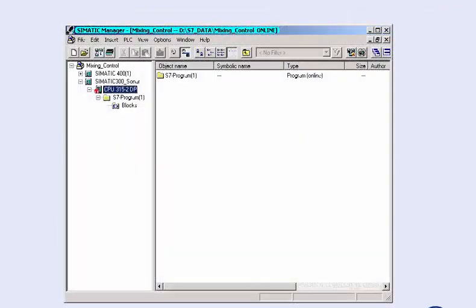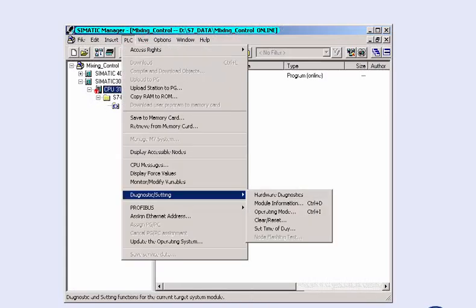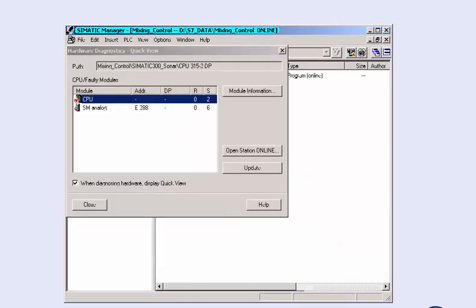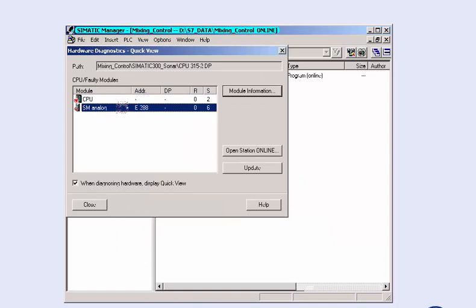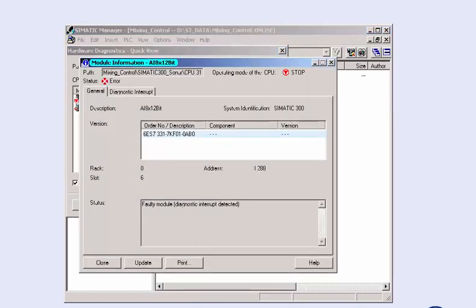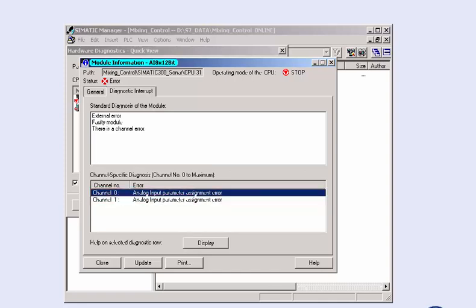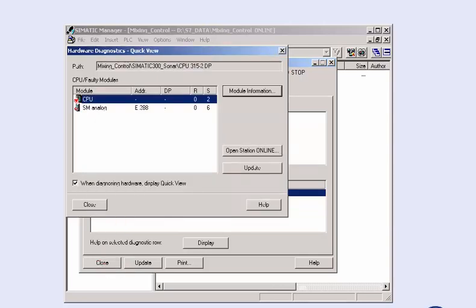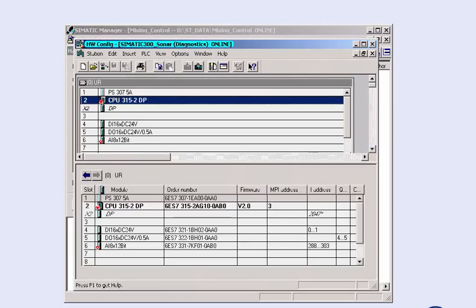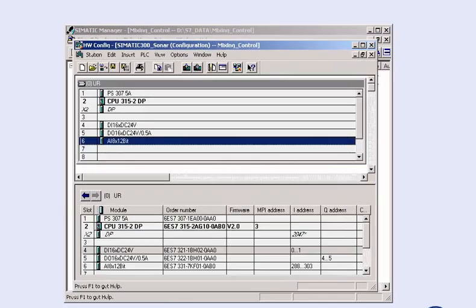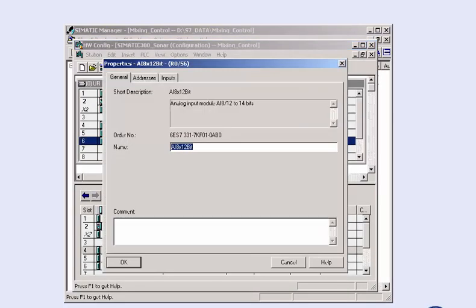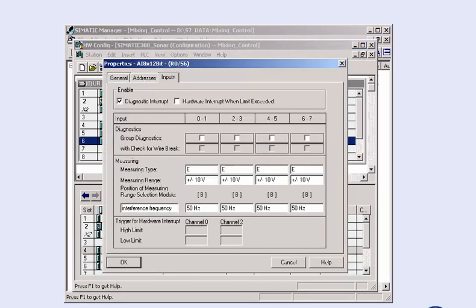With its detailed diagnostics options, the SIMATIC manager shows a quick overview of the causes of the CPU stop and subsequently offers you a detailed error analysis. In the window for diagnostic interrupts, you see that the stop cause is a configuration error of channels 0 and 1. From our configuration documents, we know that the connected sensor supplies a current value of 4 to 20 mA.